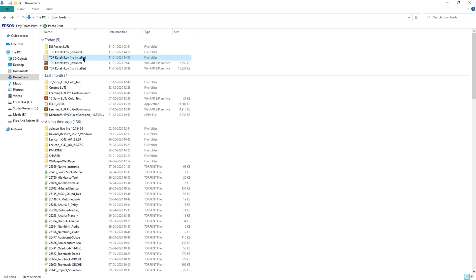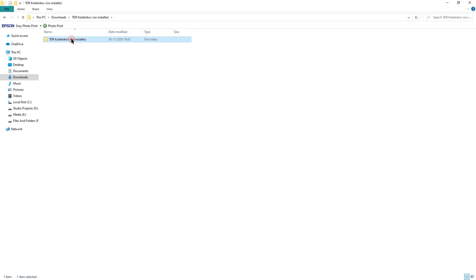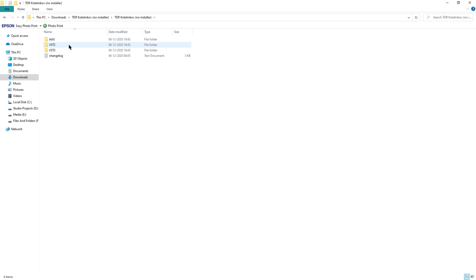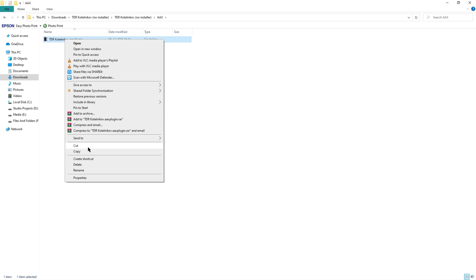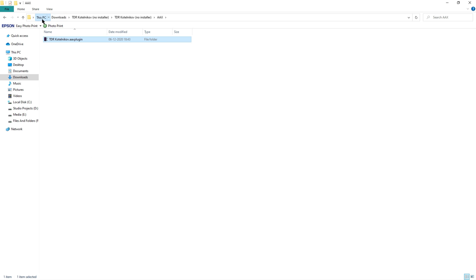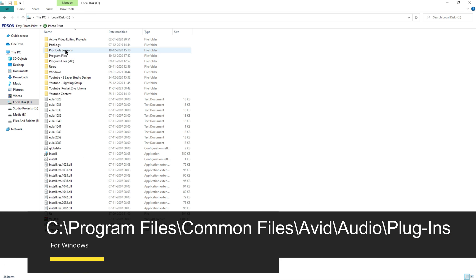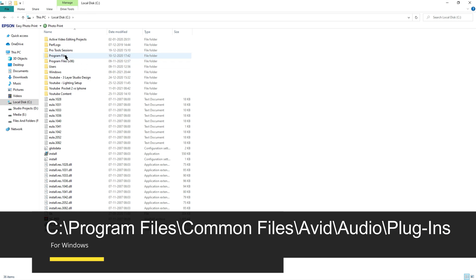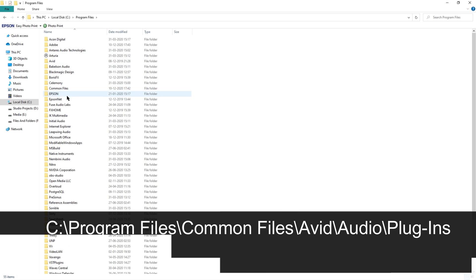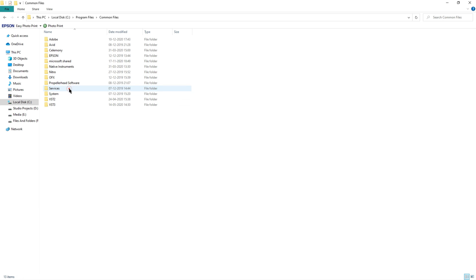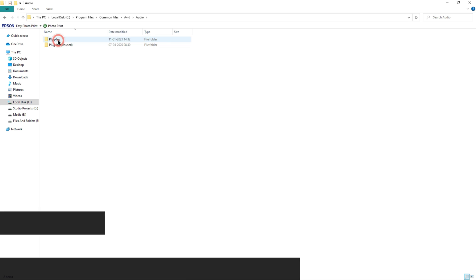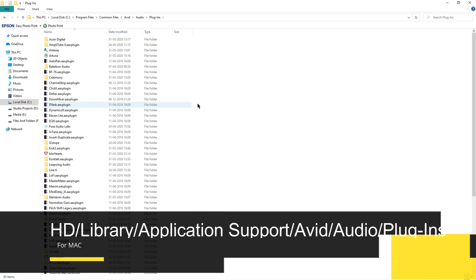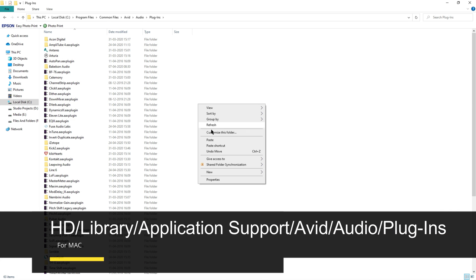So let's head over to how it's done without the installer. This is the folder where I have the files that I can use to install the plugin without the installer. So for Pro Tools I need to use AAX files. I'm heading into the folder and I'm going to copy the file that I have. Then I'm going to go to the C drive, Program Files, Common Files, Avid, and Audio, and then Plugin, and I'm going to paste that plugin in here.